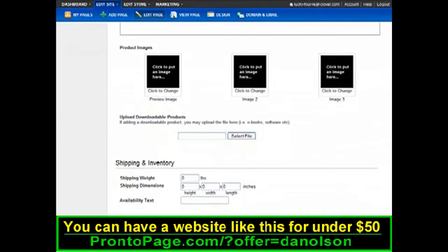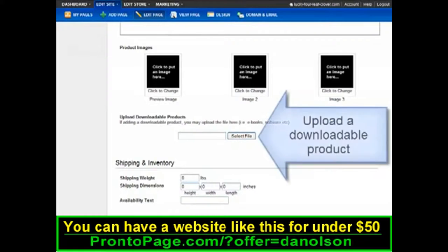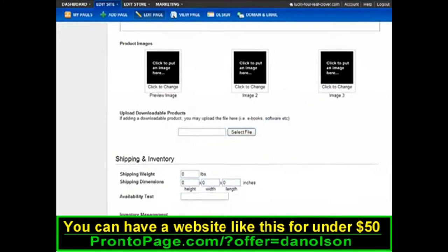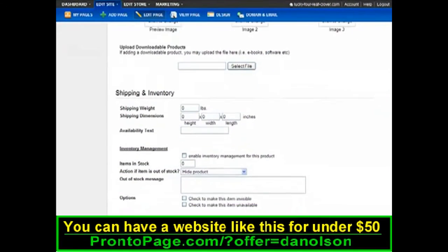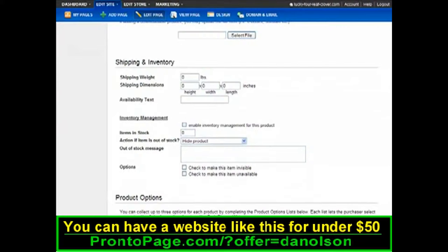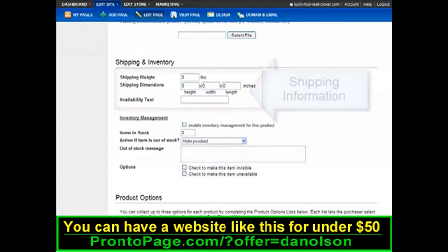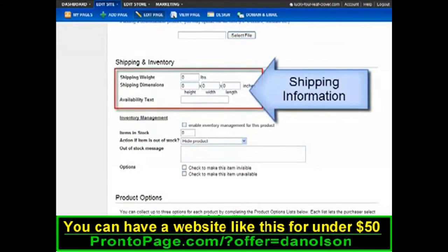You can also sell downloadable products. To make use of the shipping calculators, enter your shipping information for that product.